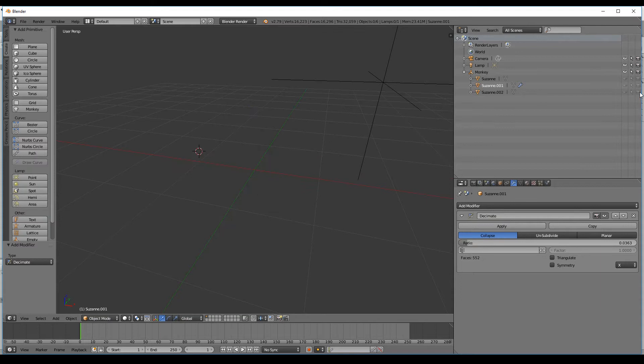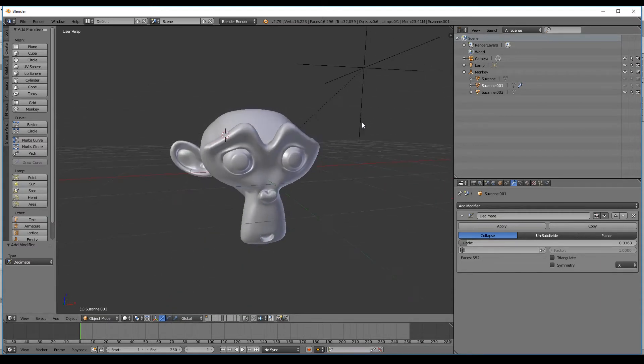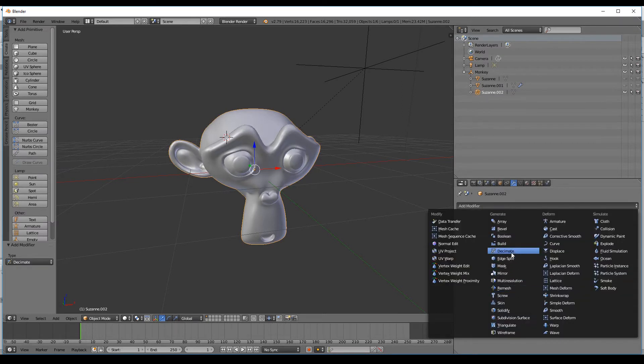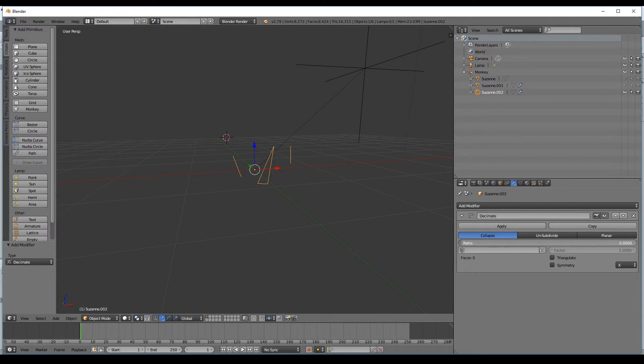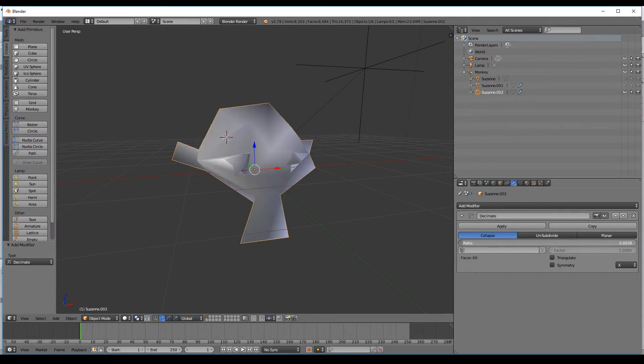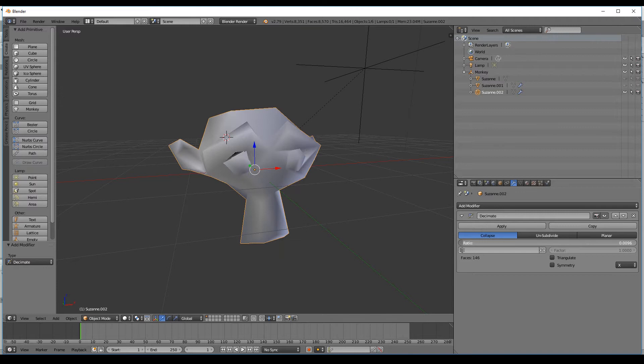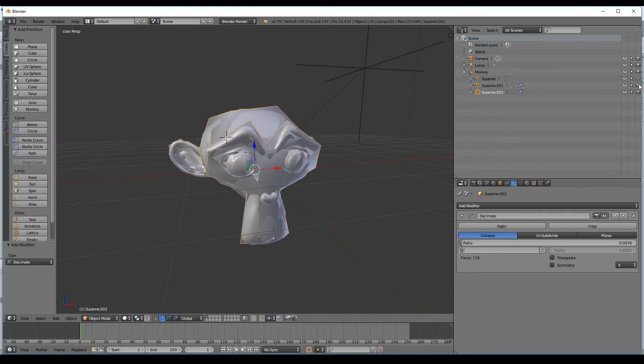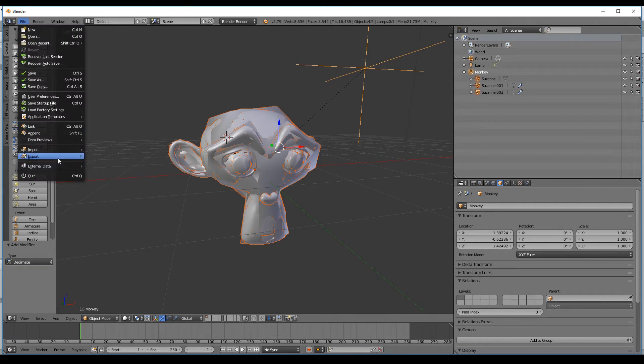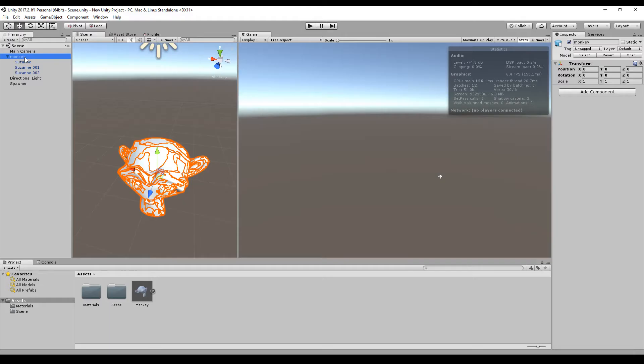Then we do the same for our third copy and we will get really low here. So do the thing again: decimate, decrease the ratio until we have maybe 118 faces. I think this is good. Just bring them back up, just mark them, and we will export them back into Unity.